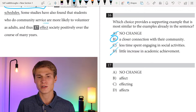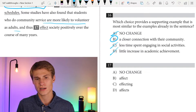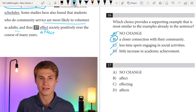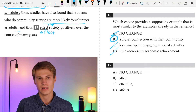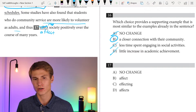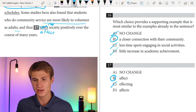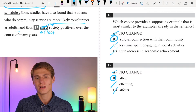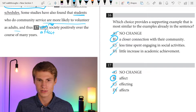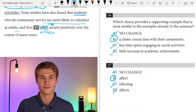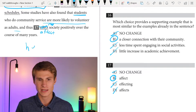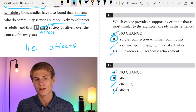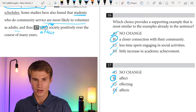Students who volunteer report increased self-esteem, better relationship-building skills, and — for question sixteen we're getting into a list, so we want parallelism. Both previous items are positive things. We need another positive thing. 'Increasingly busy schedules' is not positive. 'A closer connection with the community' is positive — that'll be our answer B. 'Less time in social activity' is not positive, and 'little increase in academic achievement' is also not positive. For question seventeen, 'affect' is the verb we need — they are affecting society. 'Effect' is a noun. The answer is B. It's 'students affect' (plural), not 'affects.'